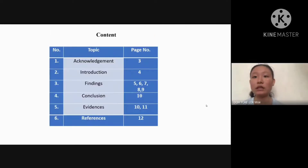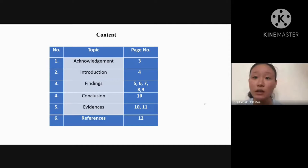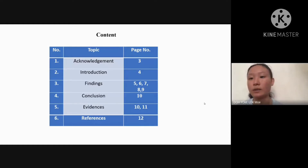This is our content. Our content involves knowledge, introduction, findings, conclusions, evidence, and references.